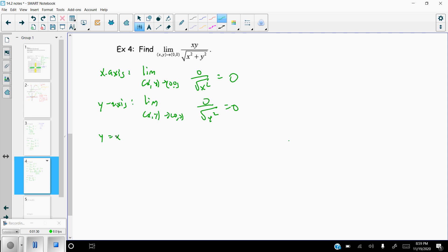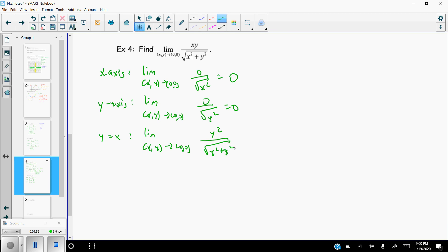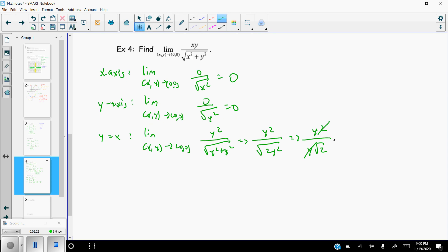Let's try along y = x. Remember what we're trying to do is find a path that doesn't match. Plugging y in for x, we get y² on top over the square root of y² + y², which gives y² over the square root of 2y². Taking the square root of the y² part out of the denominator gives y² over y√2, and one of the y's cancels, giving y/√2. Plugging in zero still gives zero.